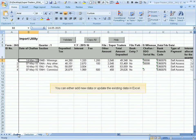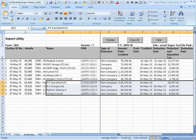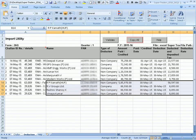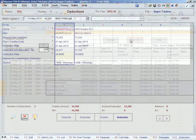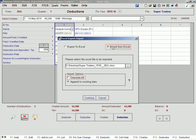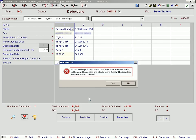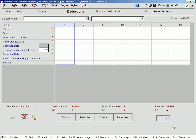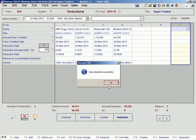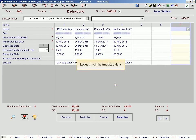You can either add new data or update the existing data in Excel. After updating the Excel, import the data back to the software by clicking on the Excel icon. Let us check the imported data.